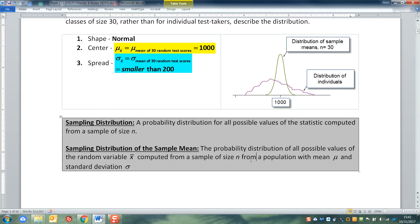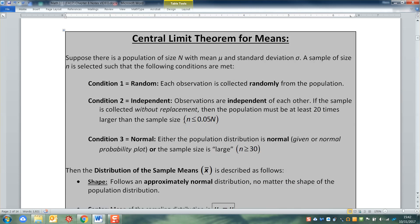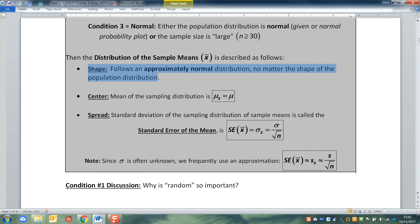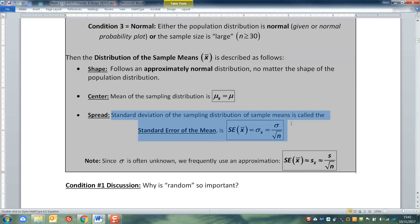If I take one sample of size n — in my example it's 30 — to the next sample of size 30, to the next sample of size 30, how does the x bar for each of those samples compare? That's what the central limit theorem asks and answers. It has to have certain conditions met, but the distribution is going to be normal, just like we said.